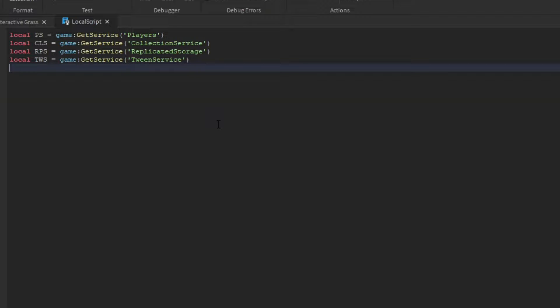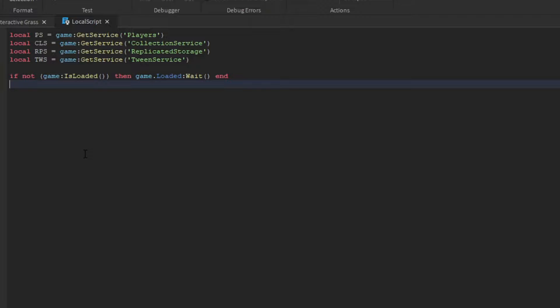Now we're going to need the player service, the collection service for our tags, replicated storage for the hitbox, and the tween service for moving the grass. We want the script to wait until everything in replicated storage is actually replicated, and we can do that by checking if the game is loaded. If it hasn't, then we wait for it to load.